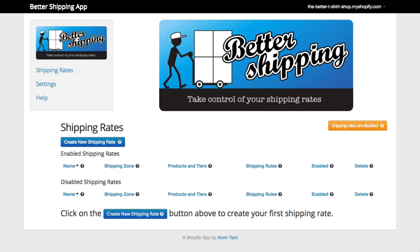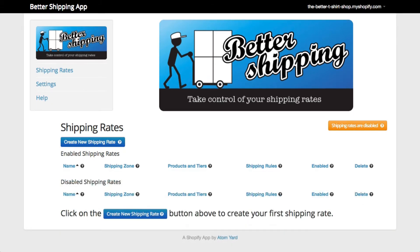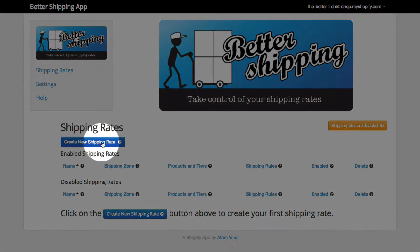There may already be some rates in this list if you've already been using the app, or it may be blank if you're a new user. The first thing to do is work out what your shipping strategy will be. For this shipping rate, we're going to have $5 per product shipping on each of our products. Click on Create a new shipping rate to get started.